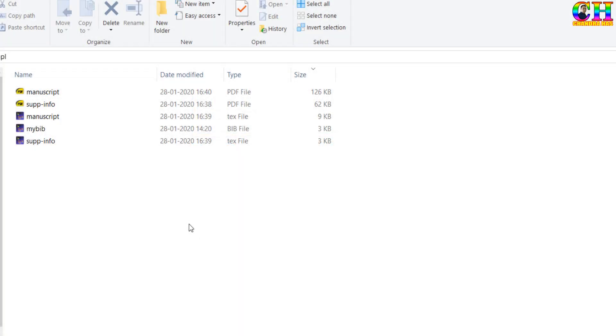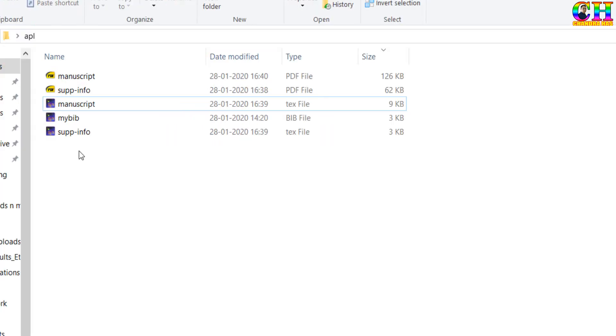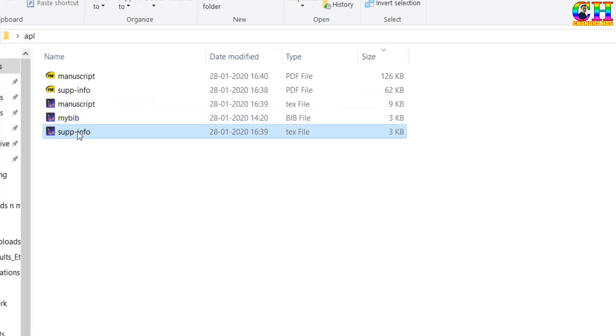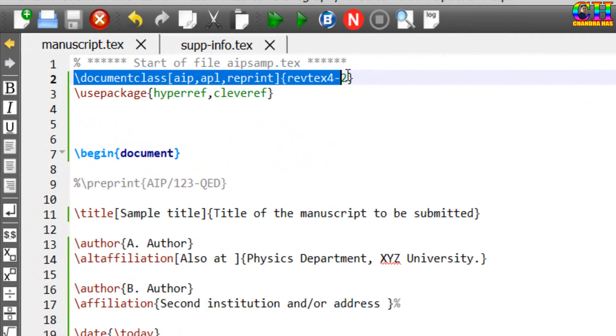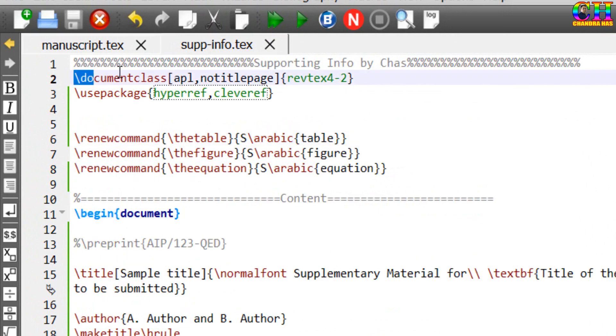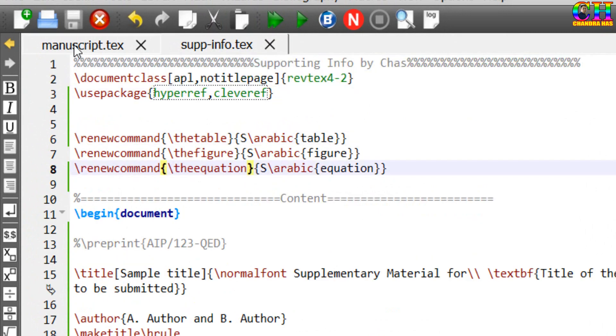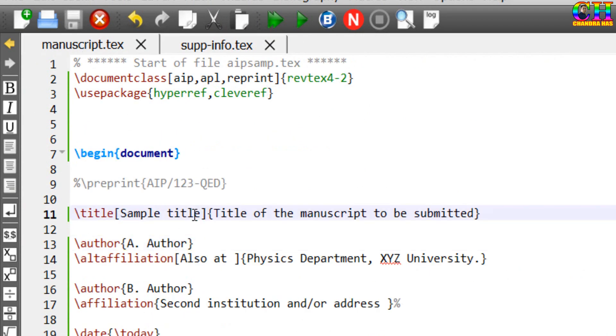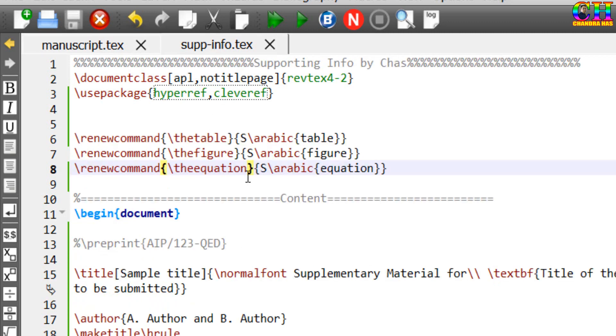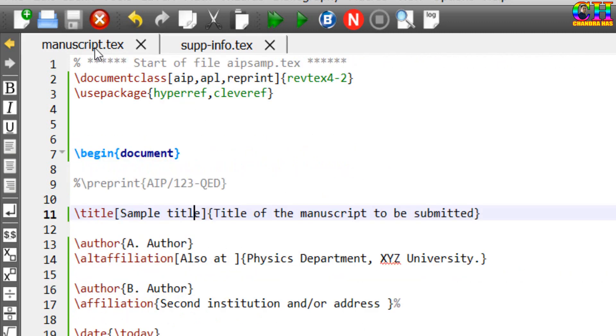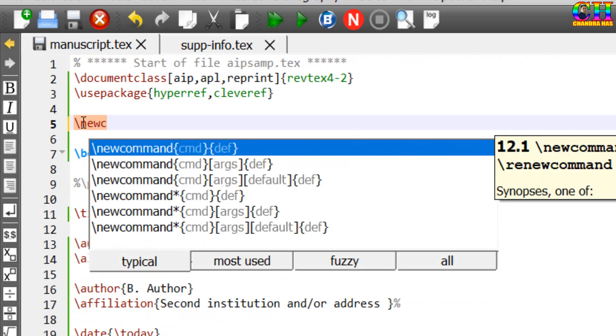In this video we'll learn about class referencing between two LaTeX independent files. Here I have two independent files. As you can see, document class has been added in both text files. We'll learn how to refer this file into this file and this file into this file.